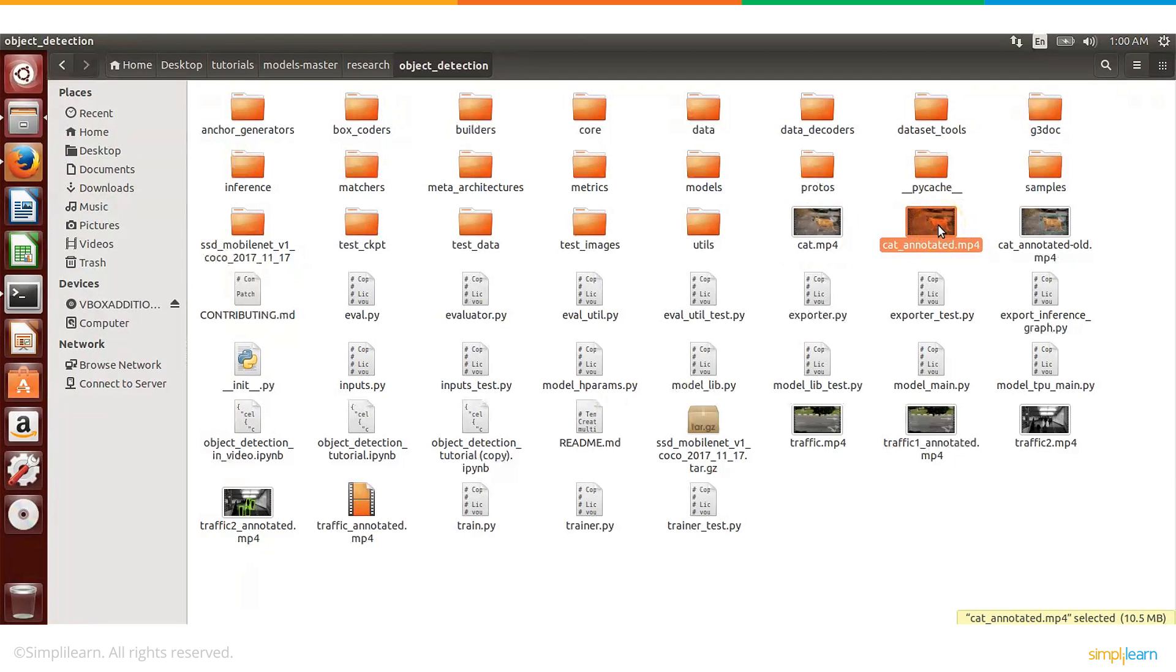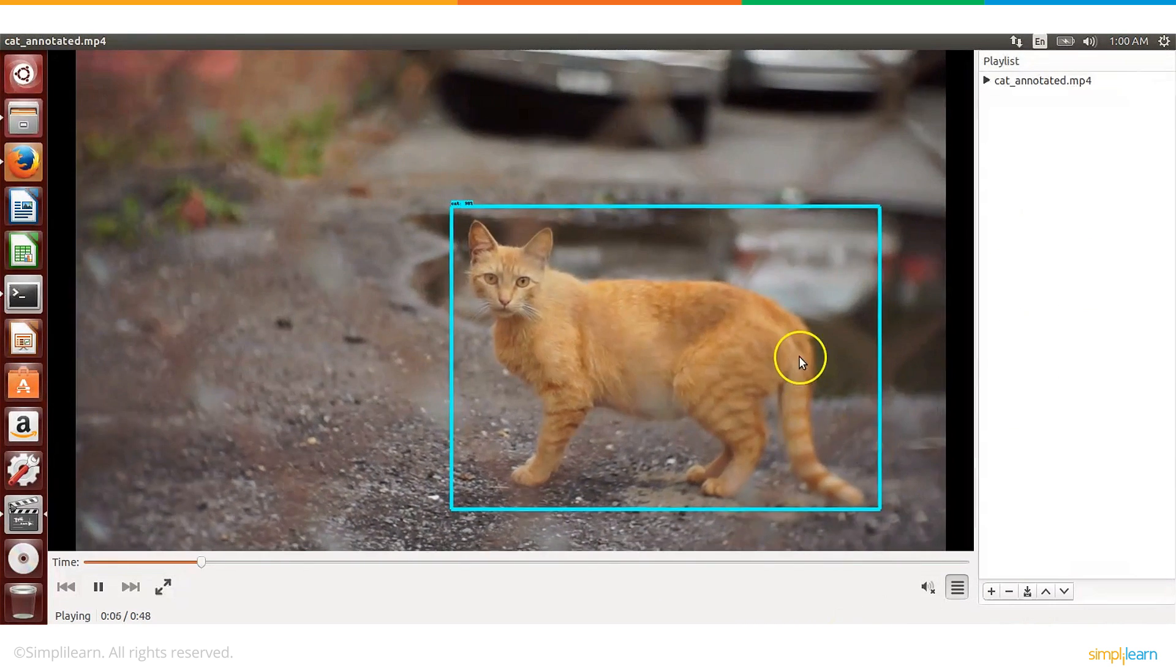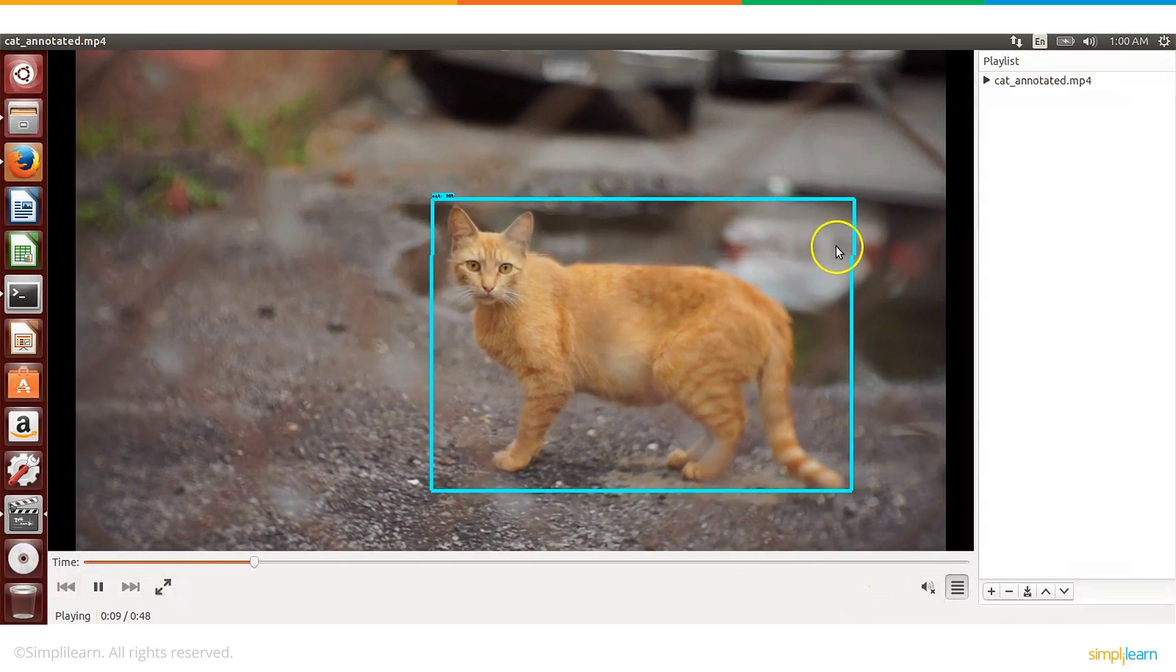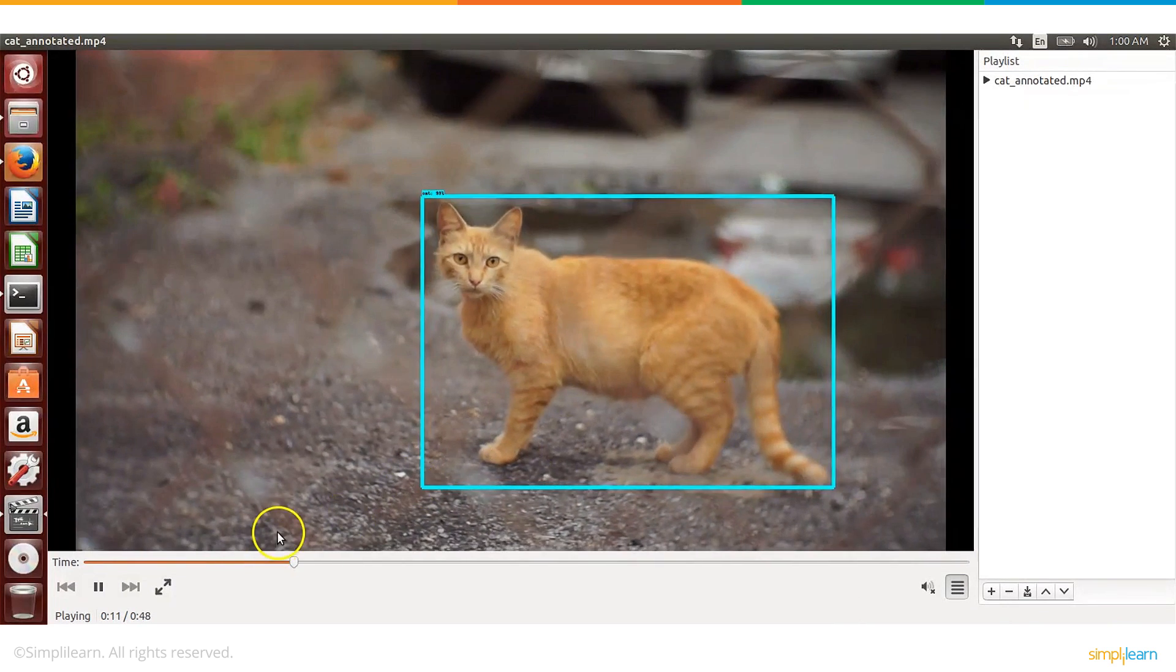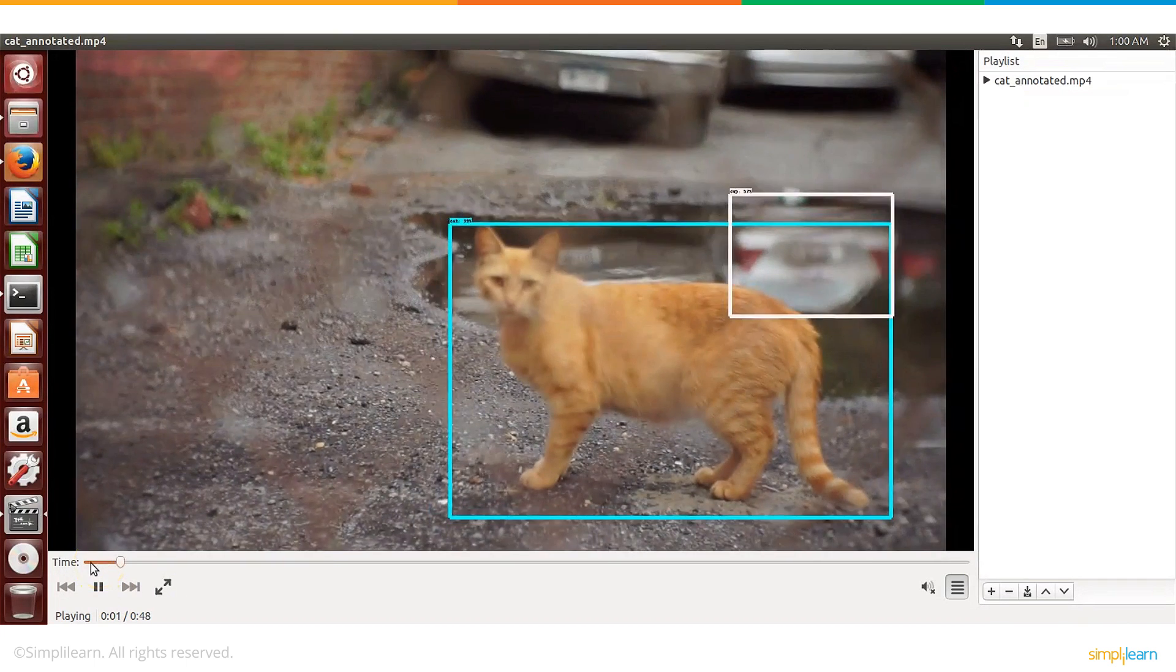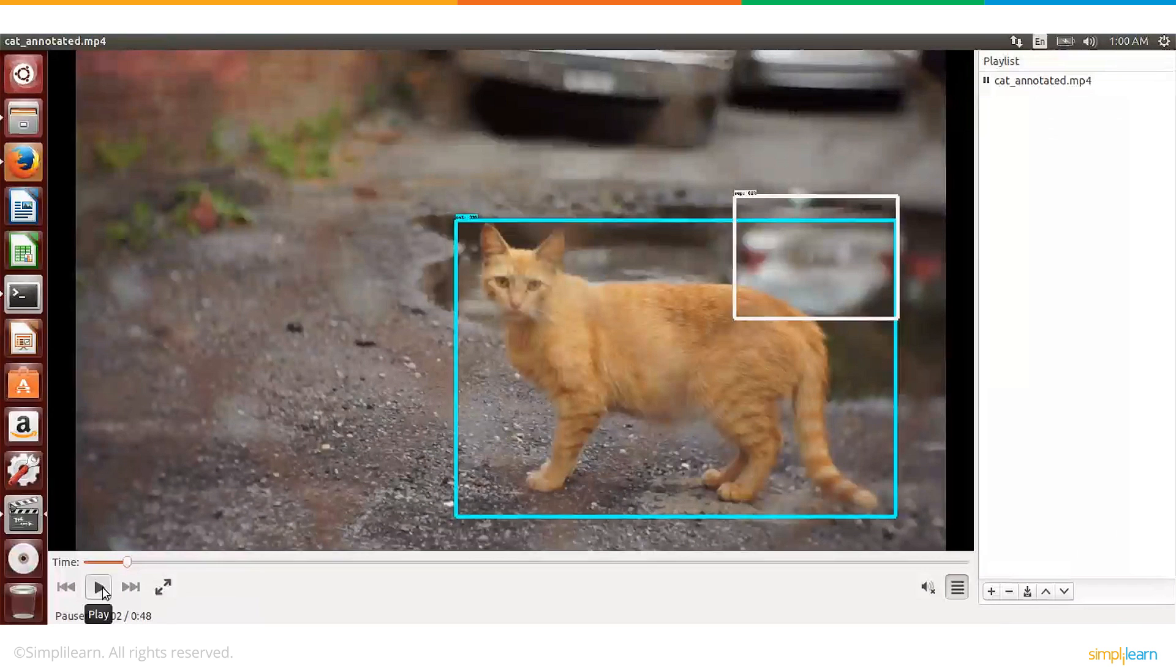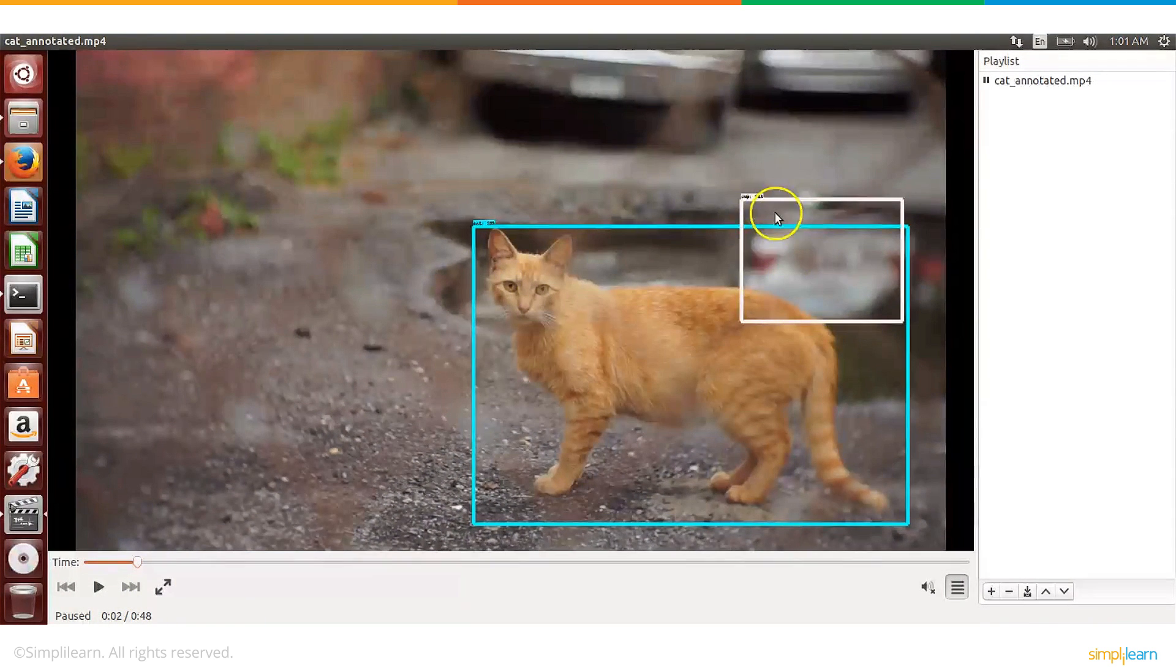All right so the processing is done. Let's go and check the annotated video. So we have cat_annotated.mp4, let's play this. All right so you can see here it's detecting a cat and in the beginning you also saw it detected something else here.